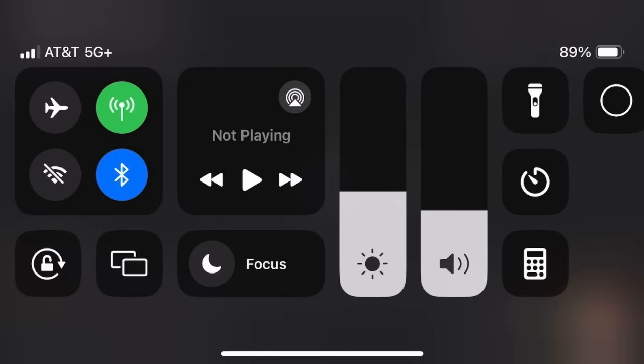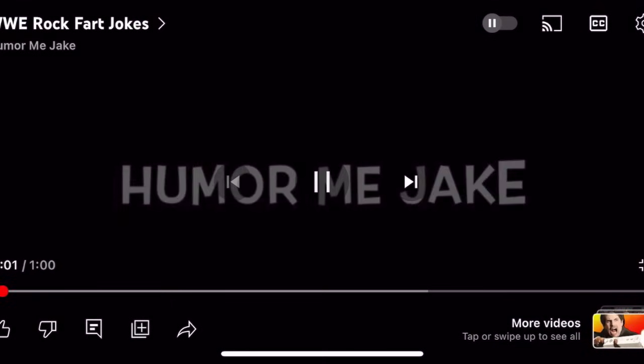Once you do that, this will show up. You will press the circle button to record. Play your video. Humor me, Jake.